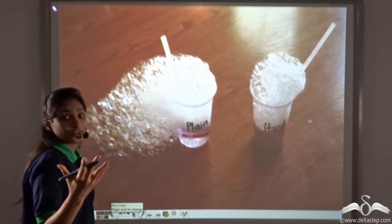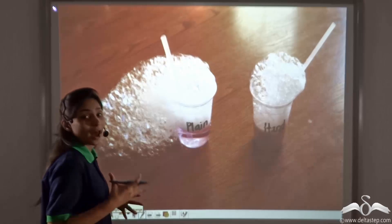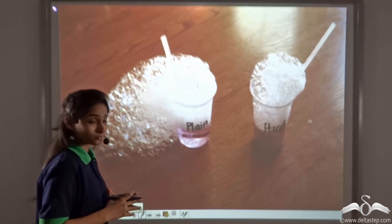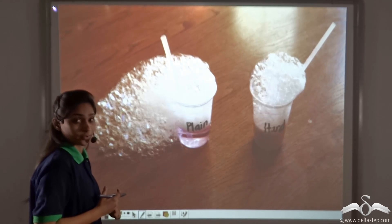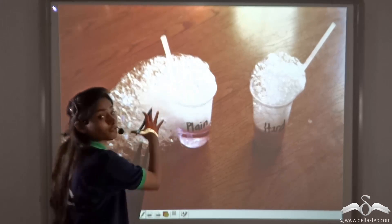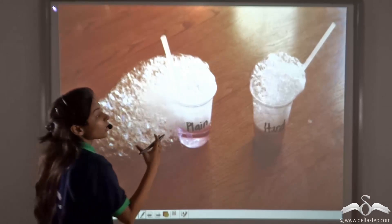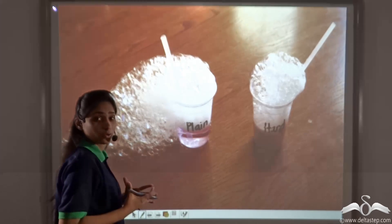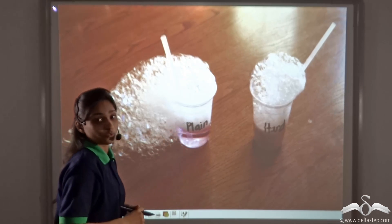Now suppose you have two glasses of water and you want to check which glass has hard water and which has soft water. You can add some soap to both glasses. The glass with soft water will produce more foam, or lather, while the glass with hard water will produce less foam or lather compared to the soft water.